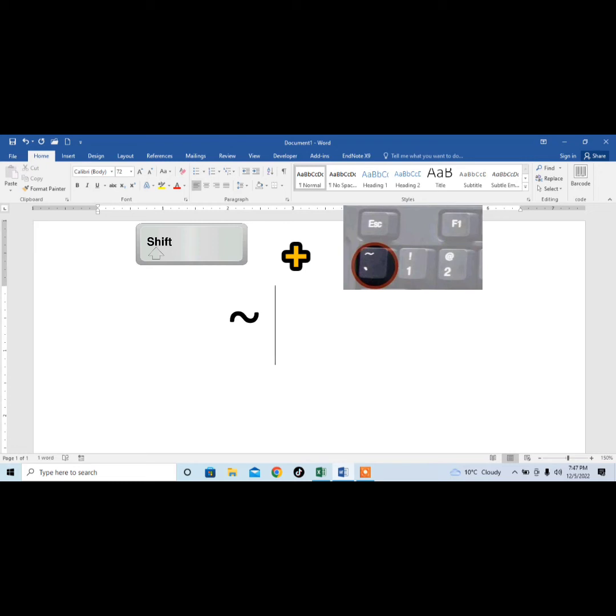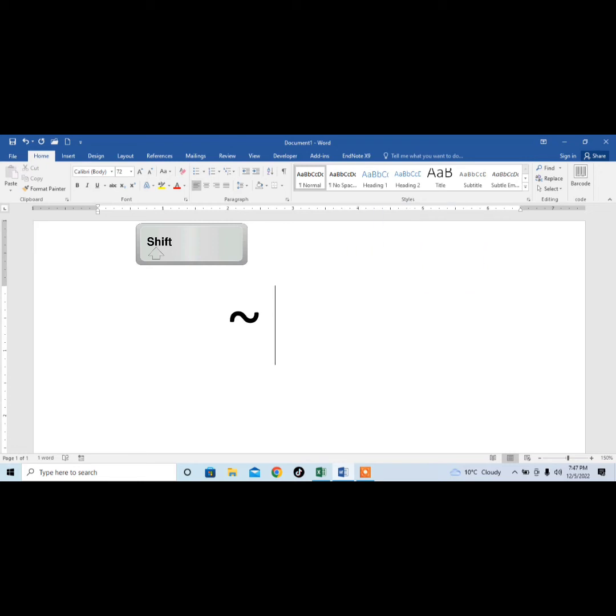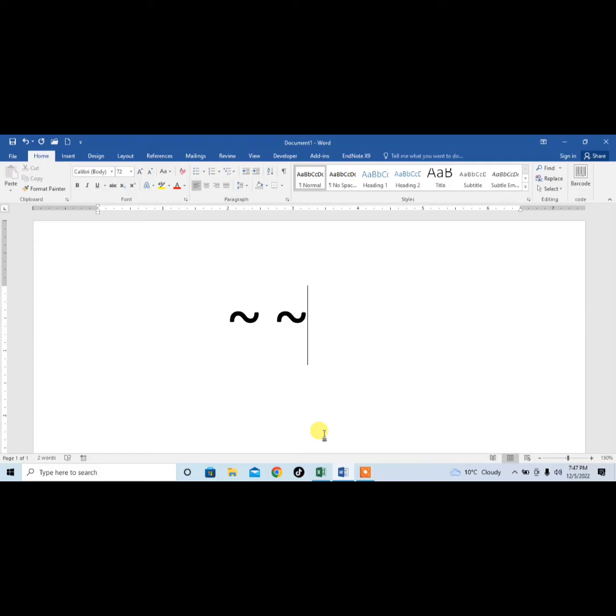How will you type it? Press and hold shift key and then press tilde button which you normally find on the left side of 1. And you can see that I have written tilde symbol.